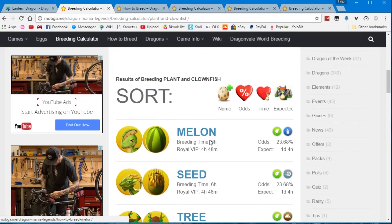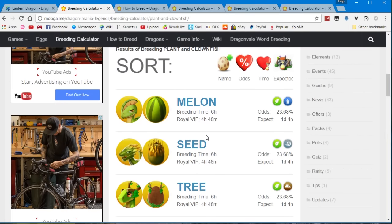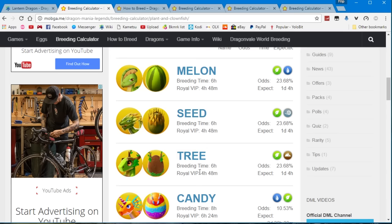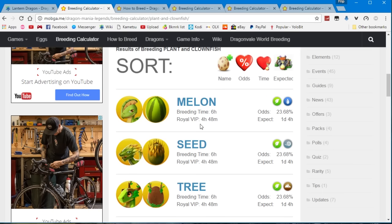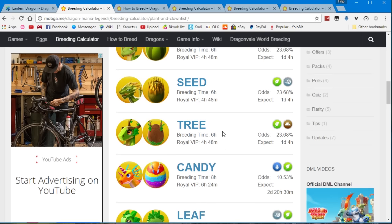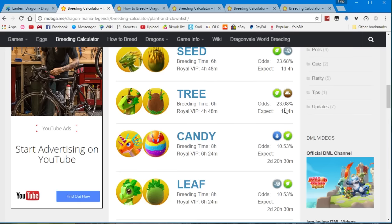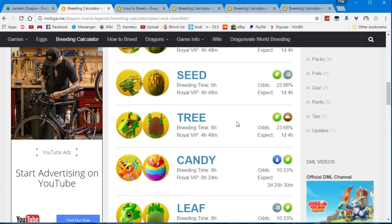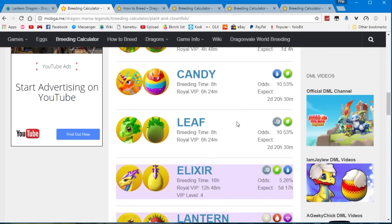But the first dragon that you will get a lot of times as well as the seed and the tree dragons, so you will get the melon, the seed and the tree dragons since they all have the same breeding timer of 6 hours or 4 hours and 48 minutes for the VIP users. And you have a 24% chance to get them so I think you will get these 3 most of the time if you try for this combo.